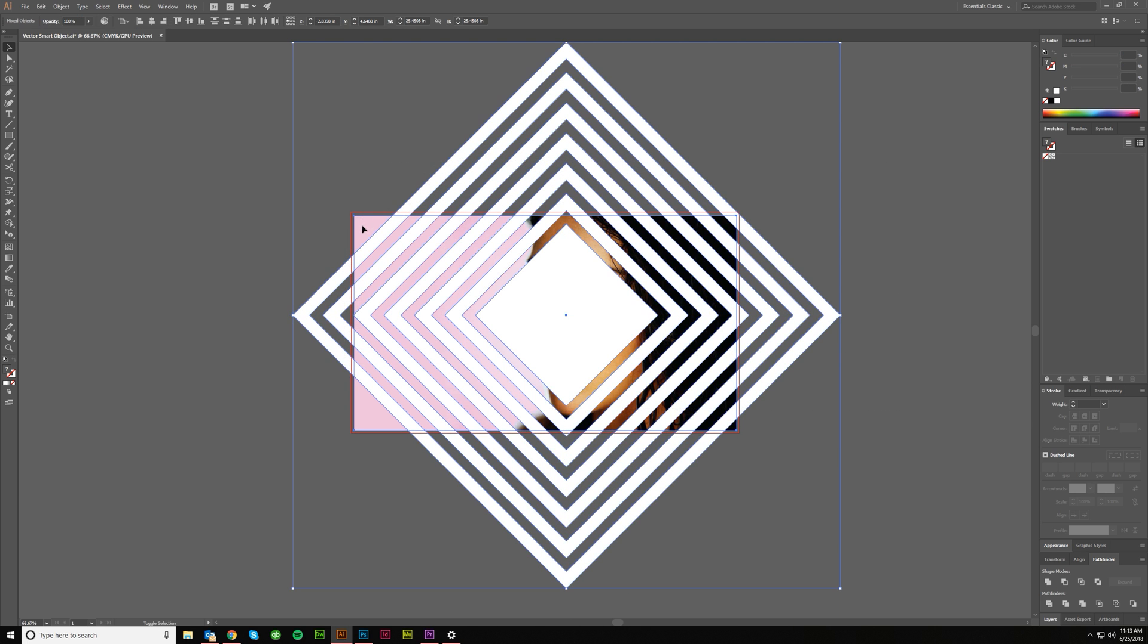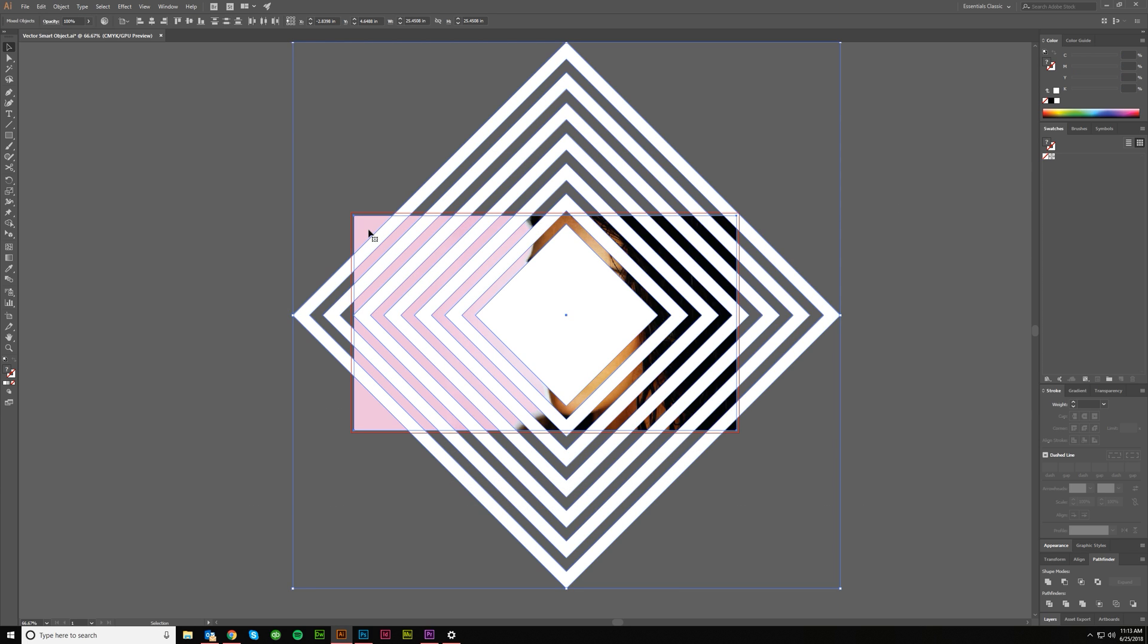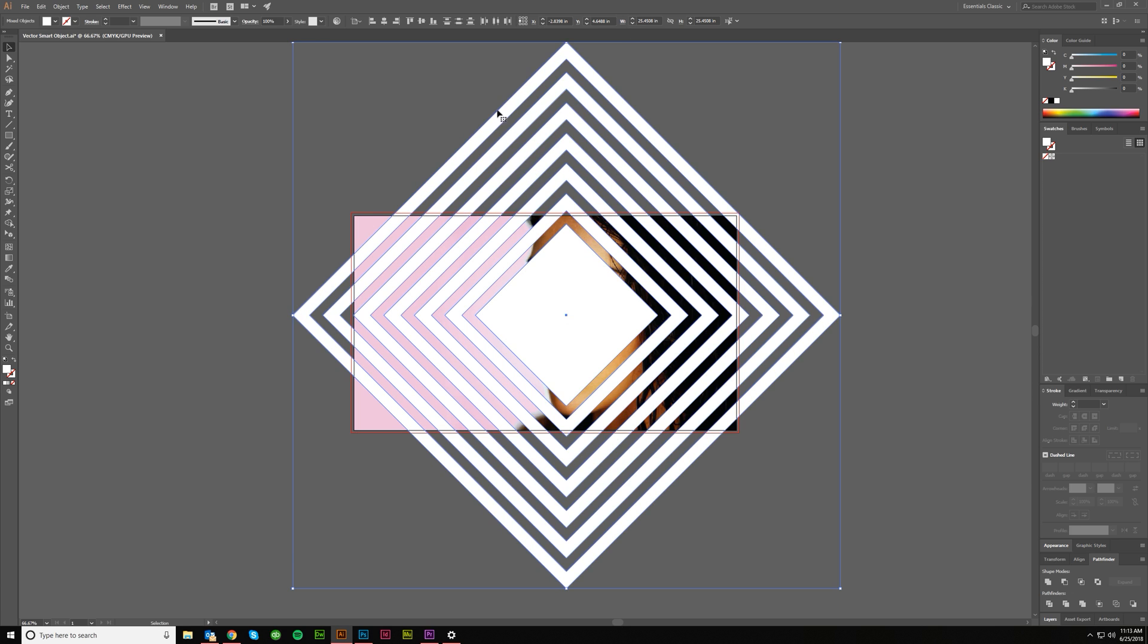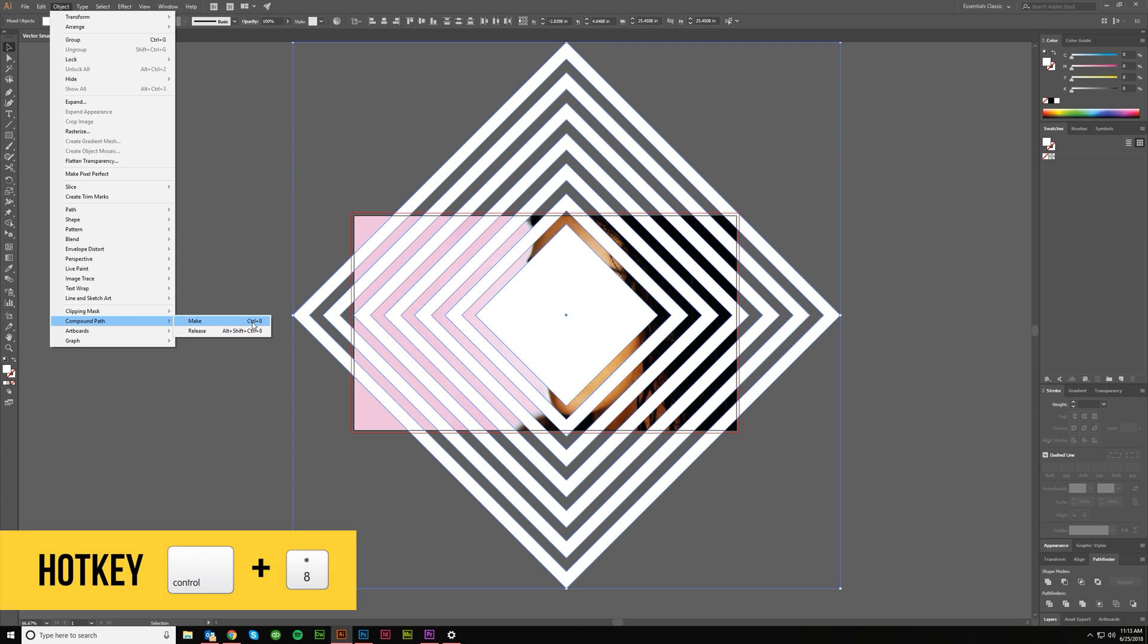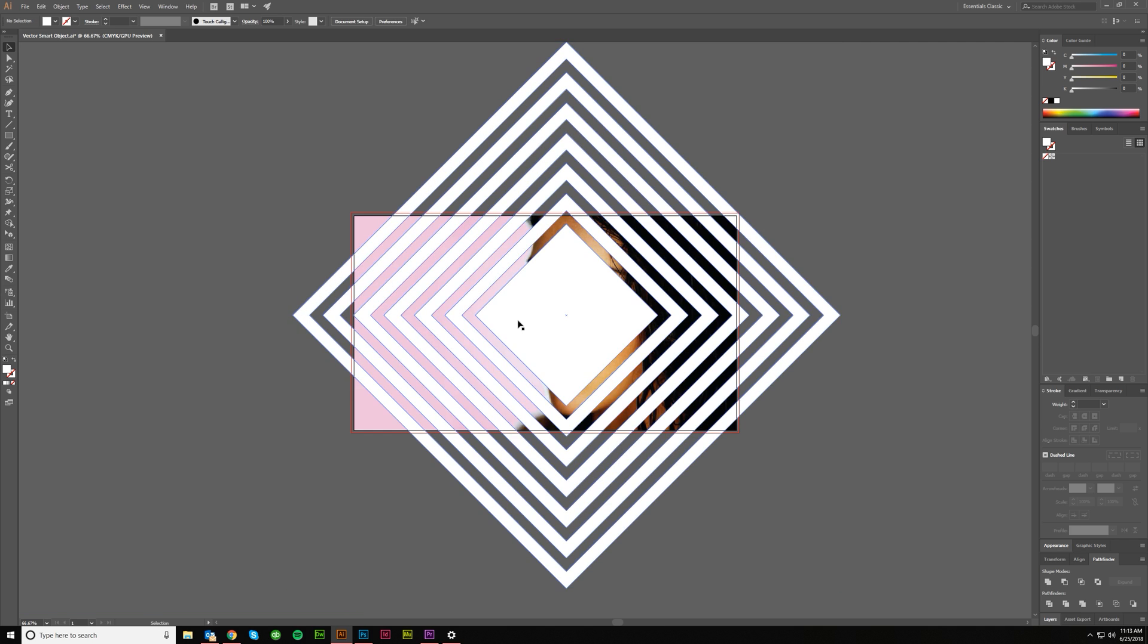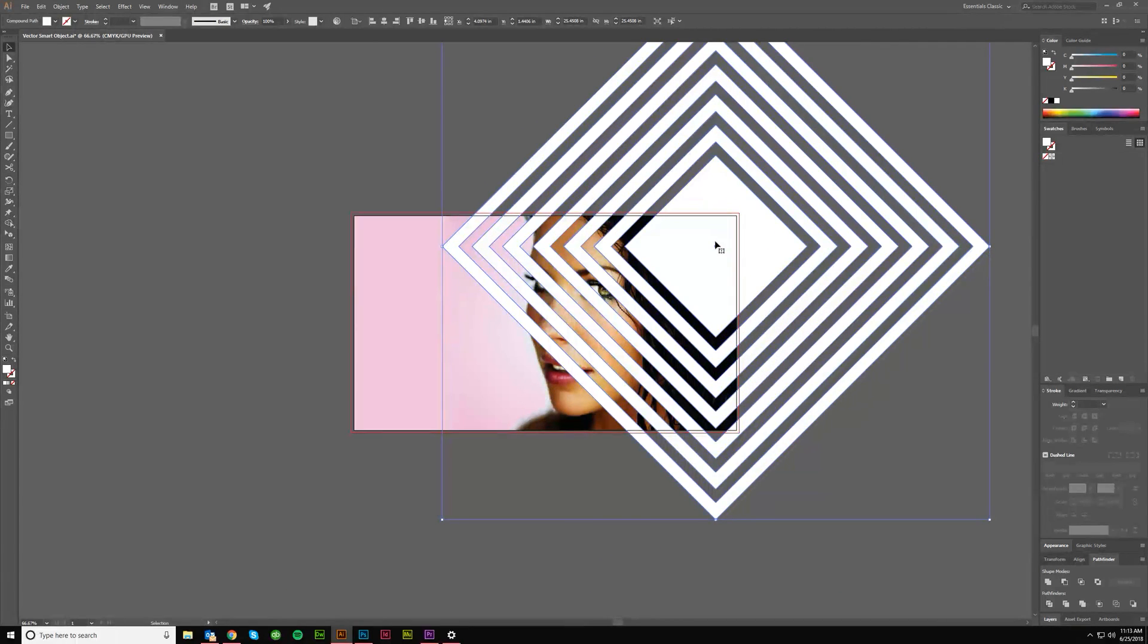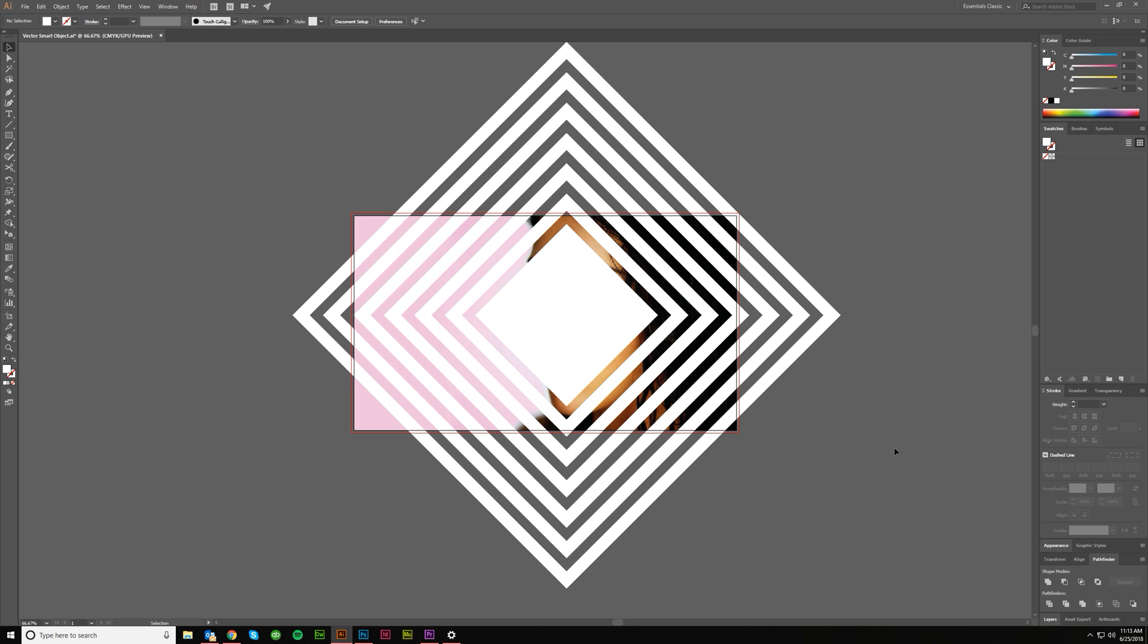Grab everything minus the background. So I'm just clicking over everything. And then shift clicking on the background image to deselect it. Now with all the white objects selected, I'm going to go to object compound path, make. You can also do control eight as a hotkey. Boom. So now this is all one big piece, right? It's a compound path.